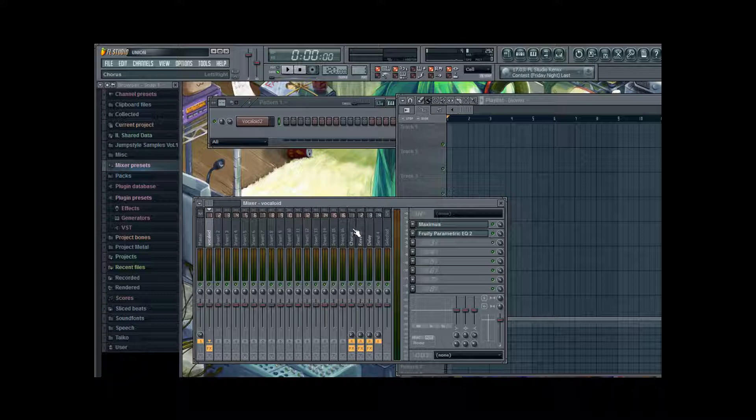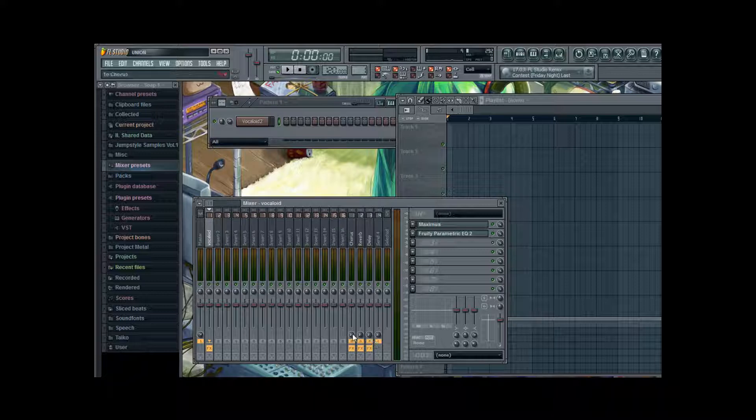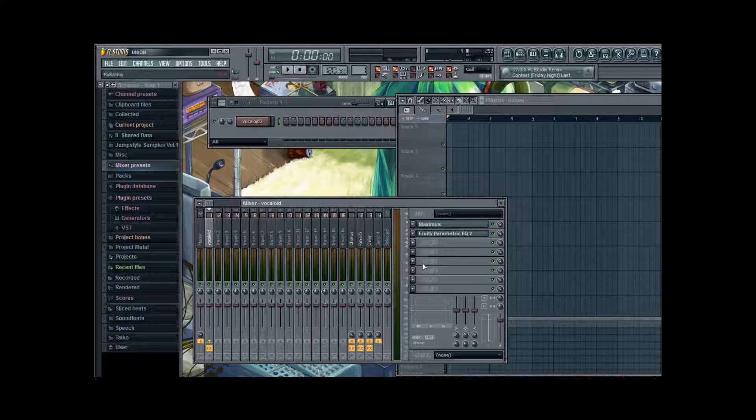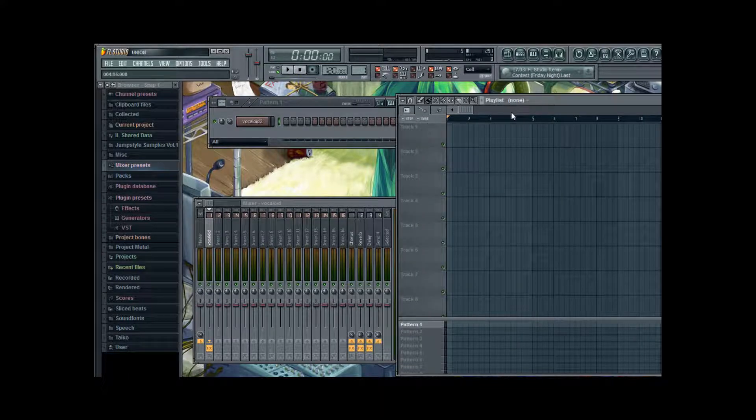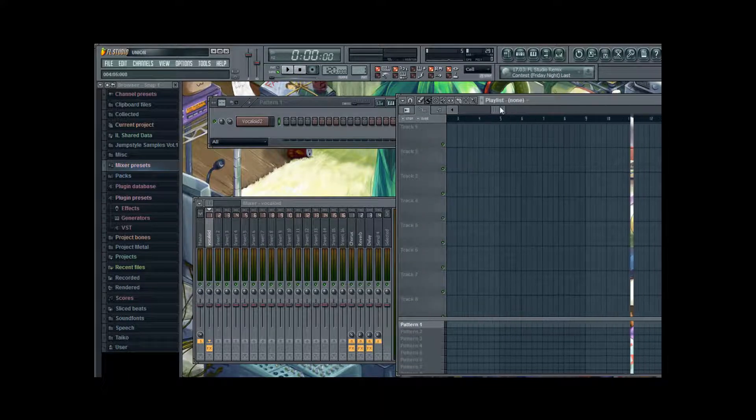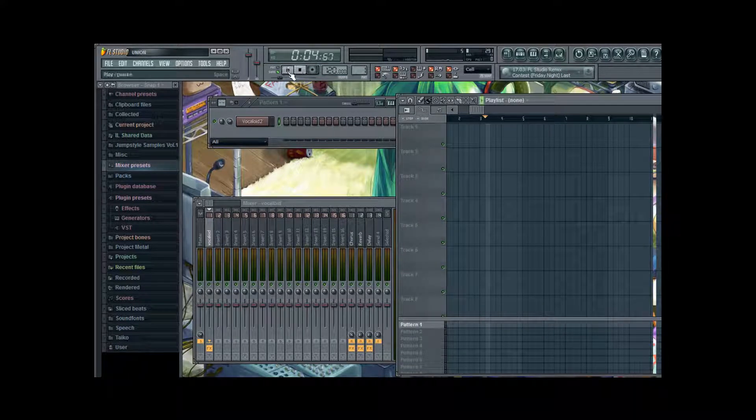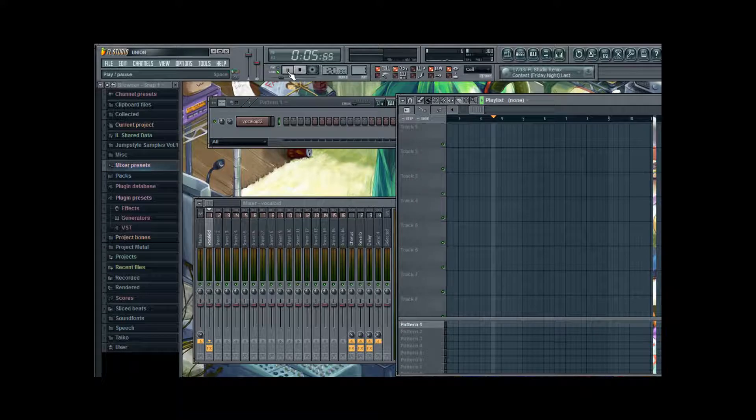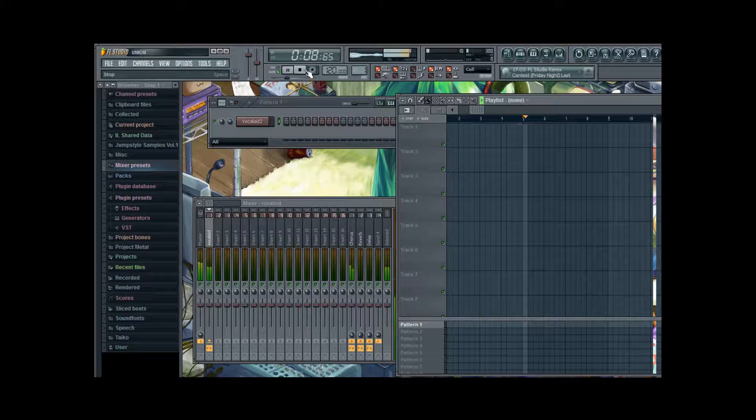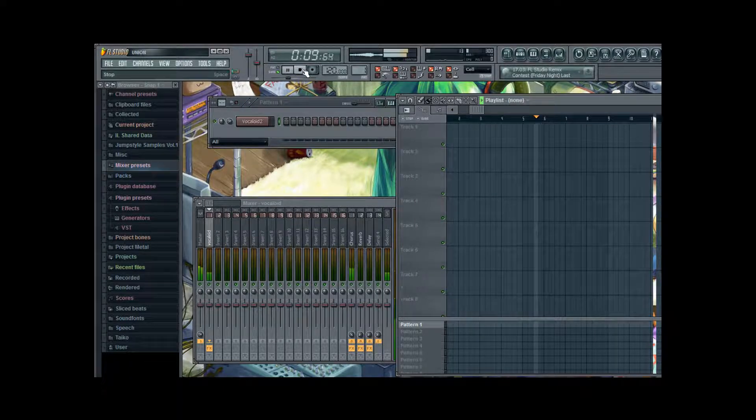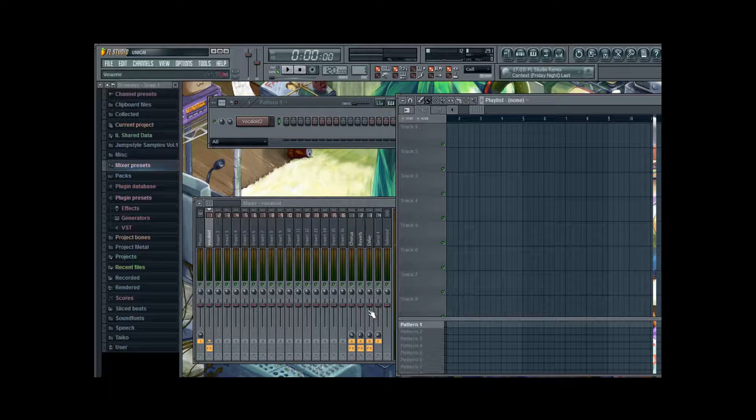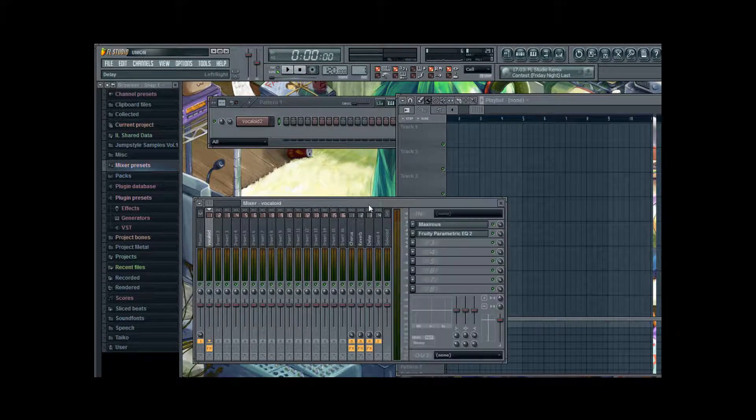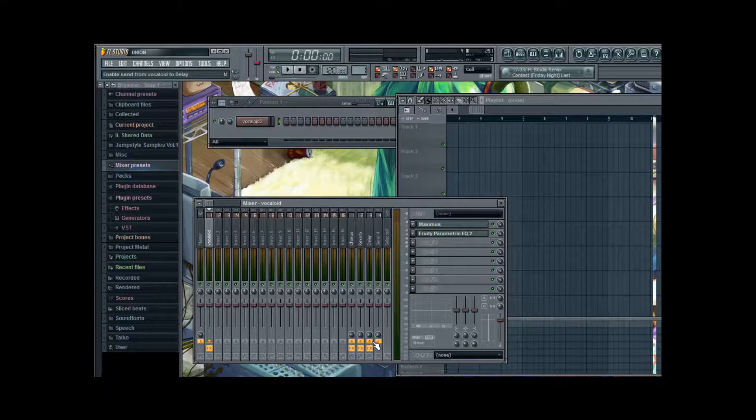Next we go to our send channels. We stay with the Vocaloid track, but we're gonna turn their volume up now, down here on these knobs. I'm gonna put in a lot of chorus now, just so you can hear the difference. That's with hard chorus. We're gonna turn that down a bit again, so it's not too strong.